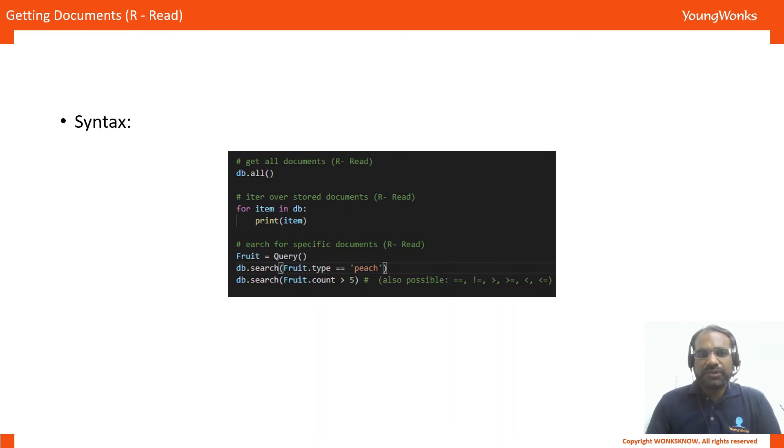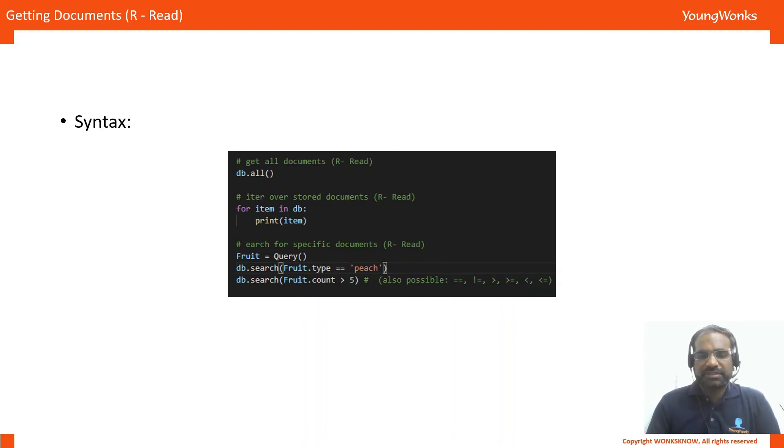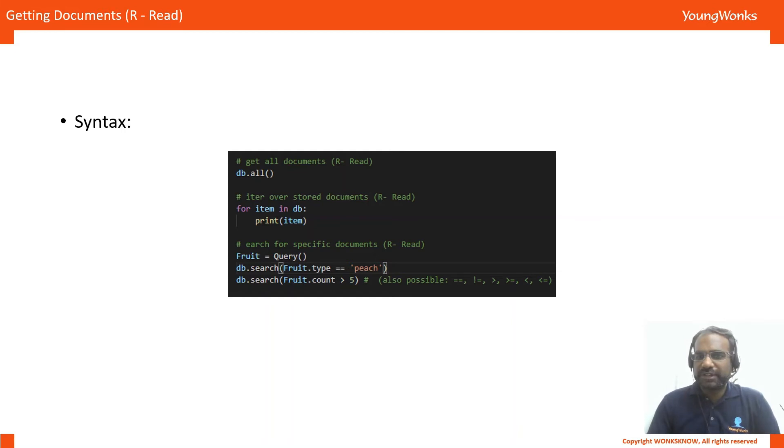Next, we will look at the read operations. This has two or three variations. The first one is to read the entire database and we already looked at that with db.all.